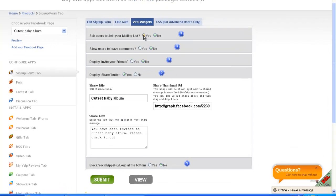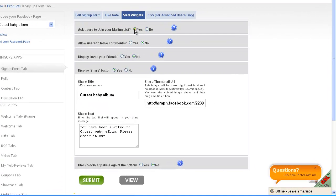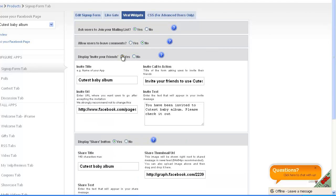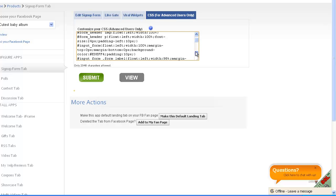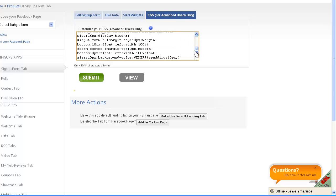In desired widgets you have the options for mailing lists, leave comments, invite your friends, and share button. In the CSS section you have the following options.